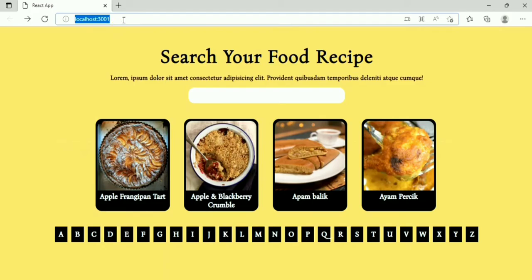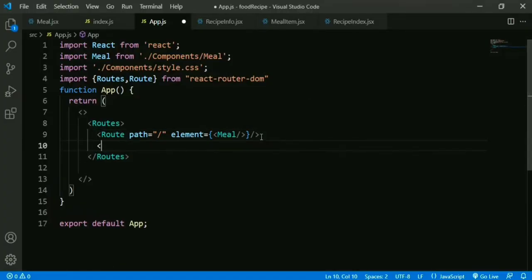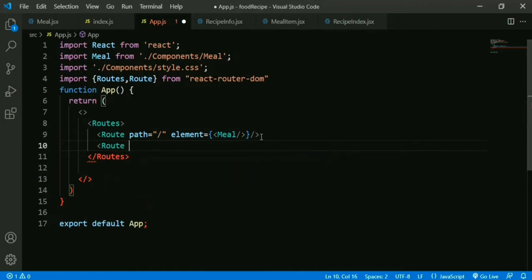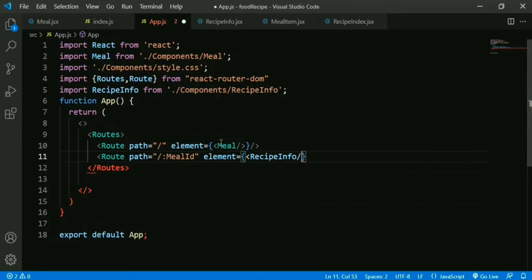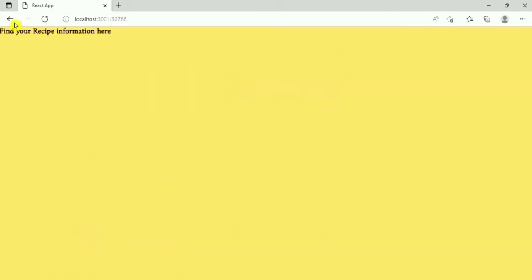We haven't mentioned which component to redirect to, so we need to add a path. We add a Route with path='/:id' and the RecipeInfo component. Now if I click on any recipe, we can see we redirect to the RecipeInfo component and the URL is updated.